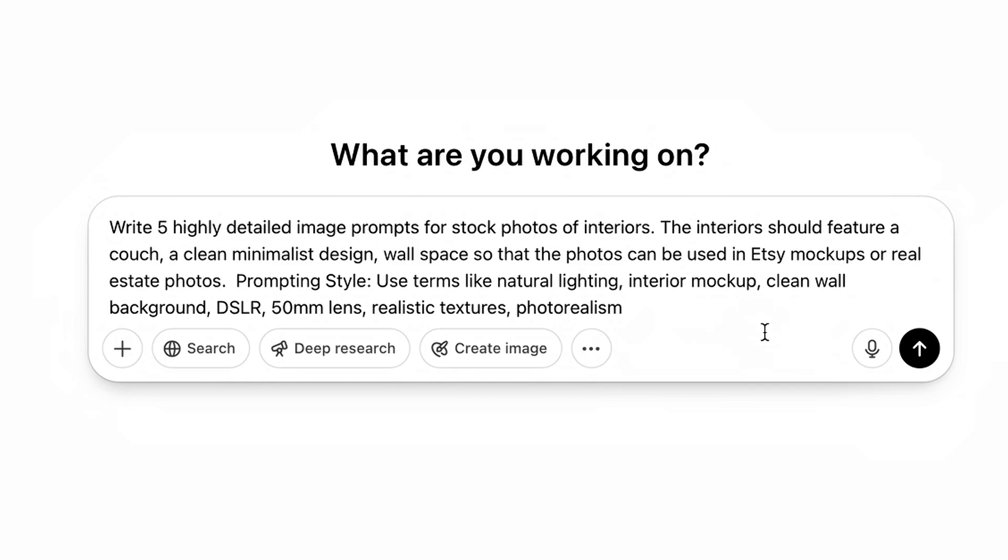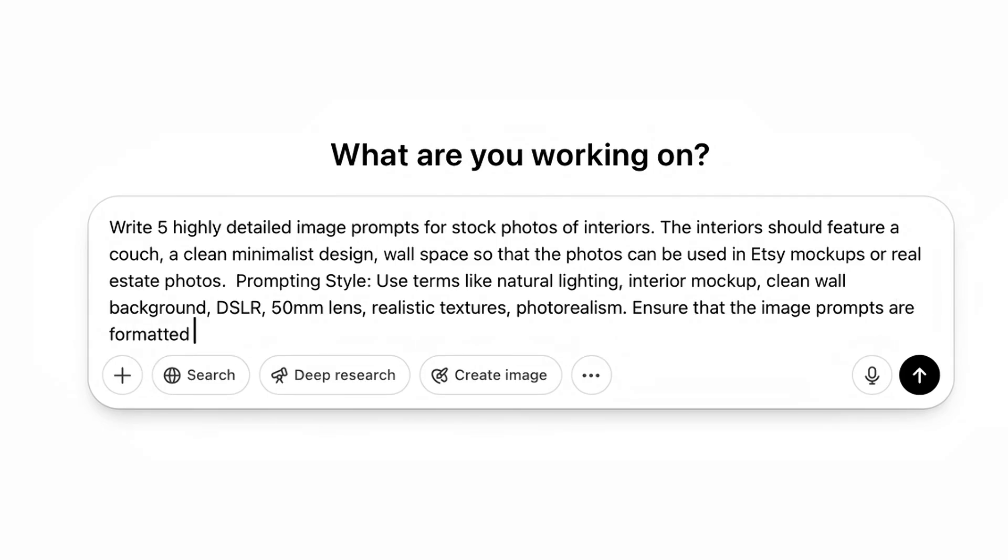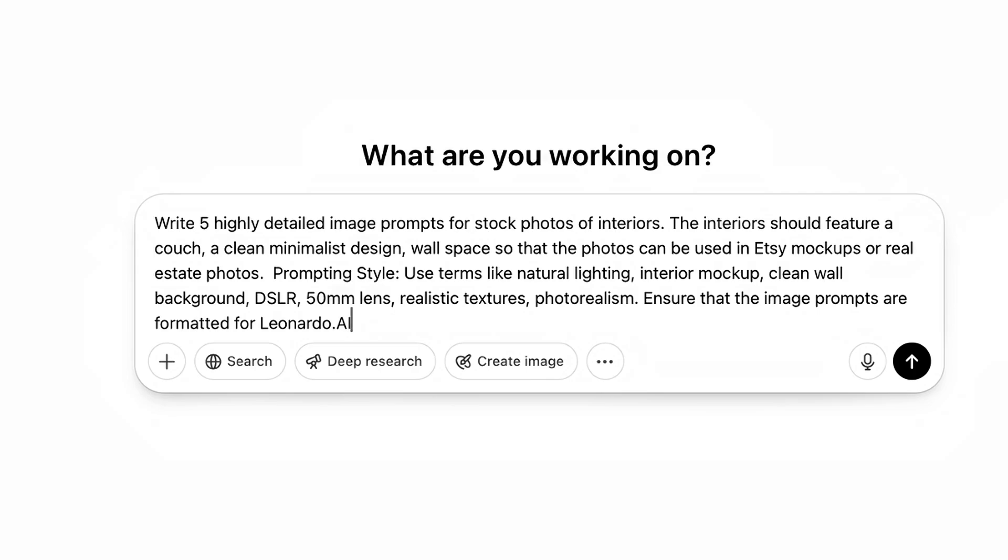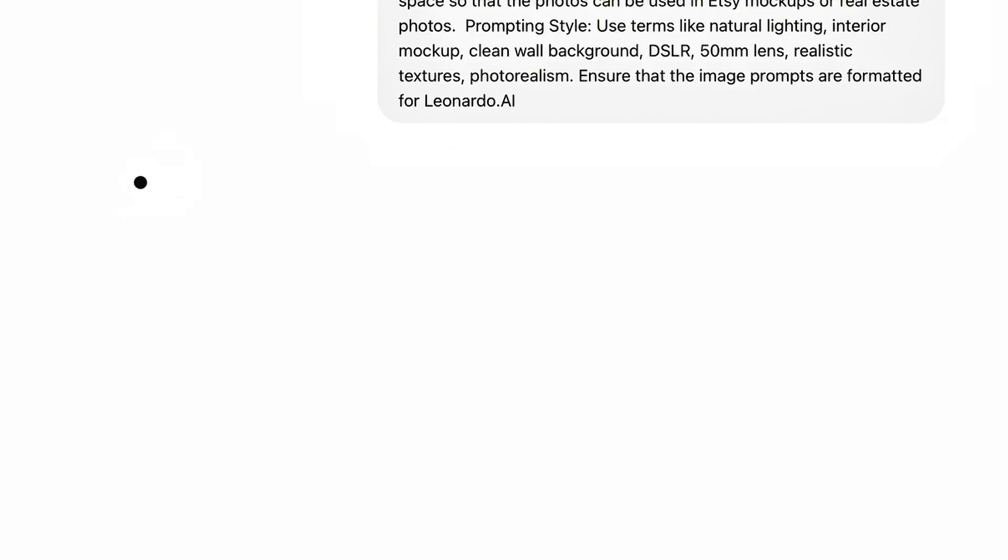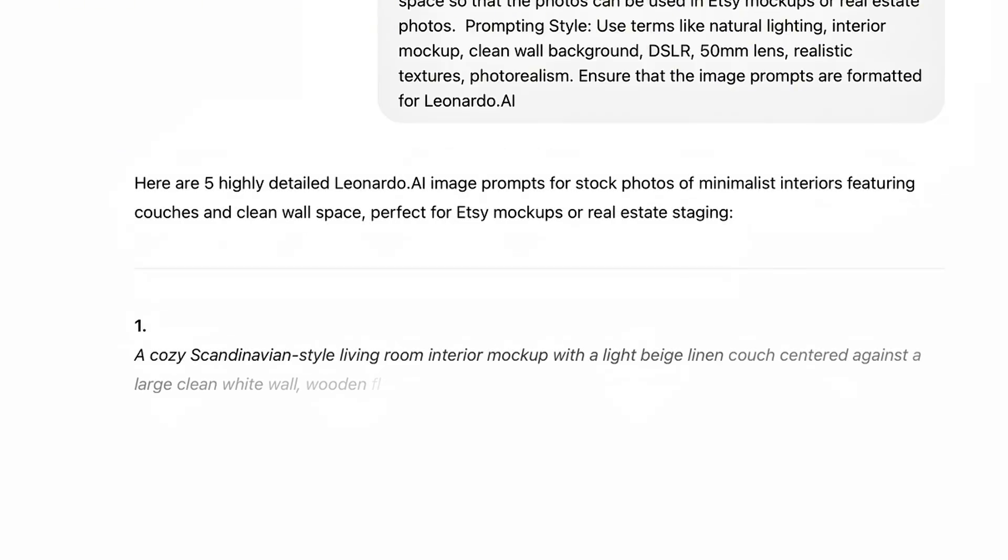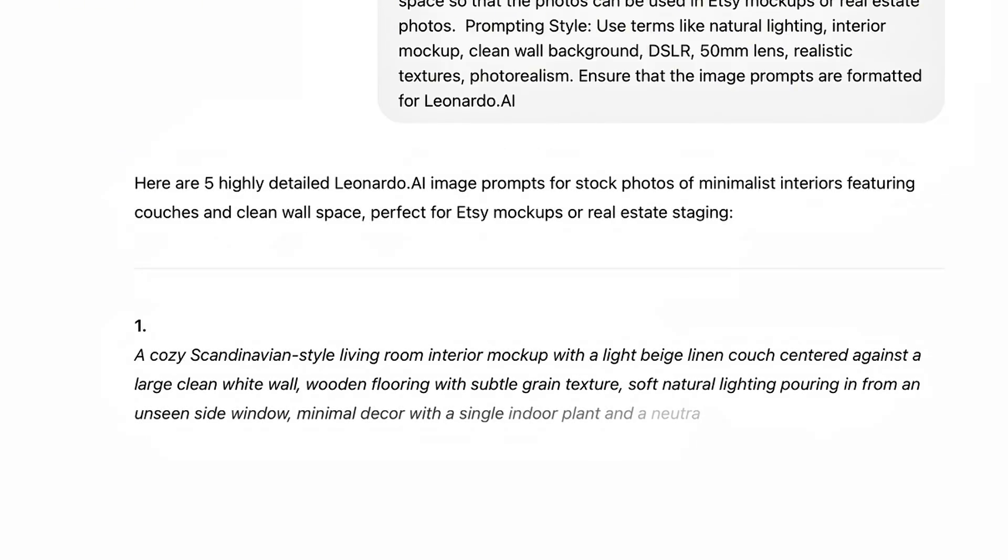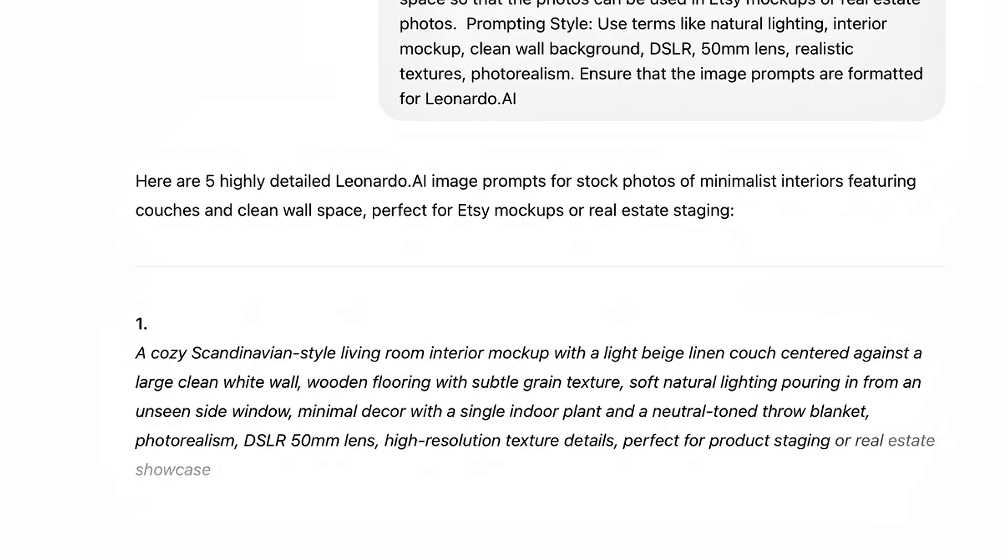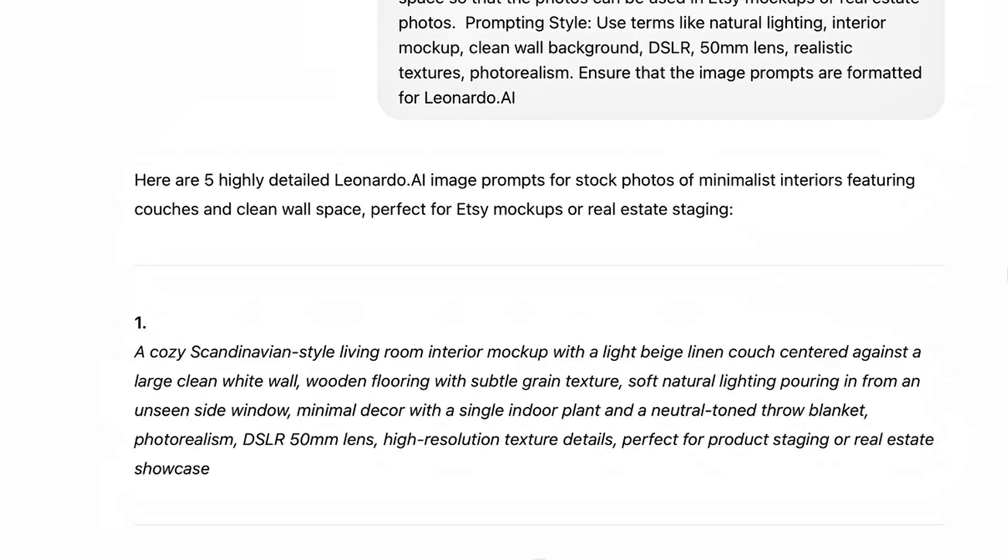Now you're going to want to be sure to type in this prompting style. So you're using terms like natural lighting, interior mock-up, clean wall background, DSLR, 50mm lens, realistic textures, photorealism, and then include this. Ensure that the image prompts are formatted for Leonardo AI, because that's going to be our next step. Go ahead and hit generate. So here we go, here are our prompts.